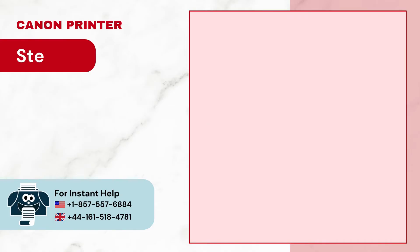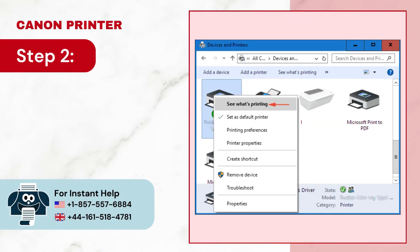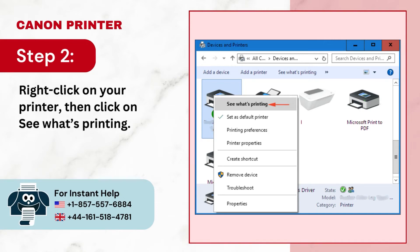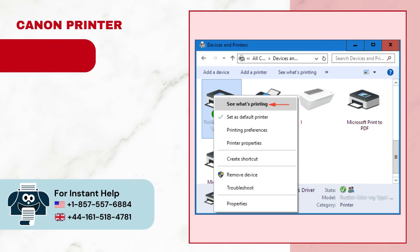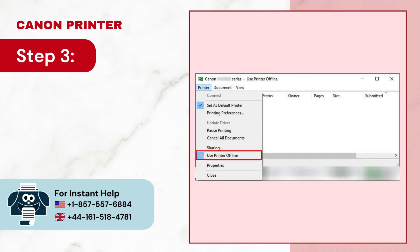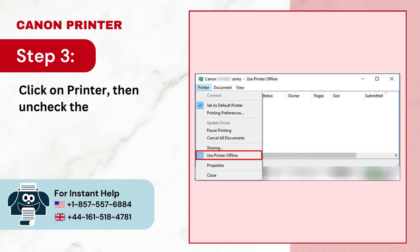Step 2: Right-click on your Printer, then click on See What's Printing. Step 3: Click on Printer, then uncheck the Use Printer Offline option.